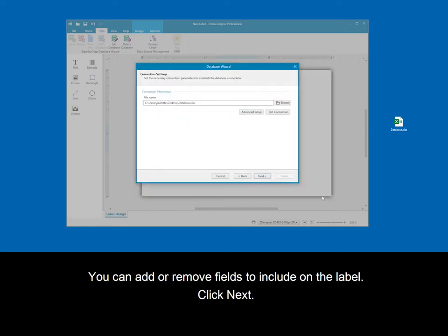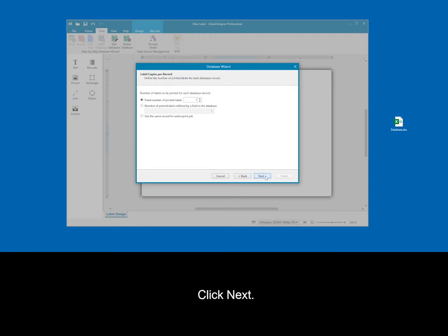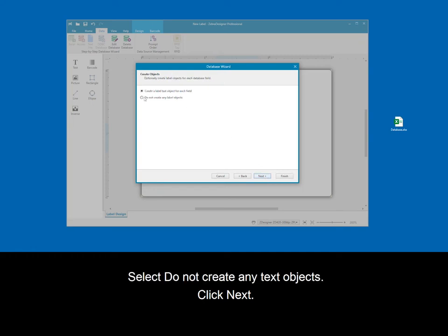You can add or remove fields to include on the label. Click next. Select do not create any text objects. Click next.